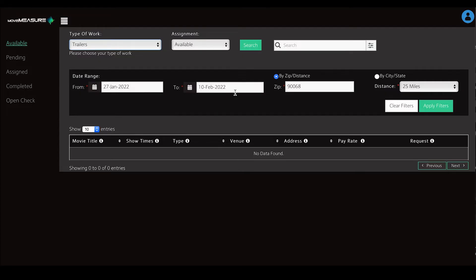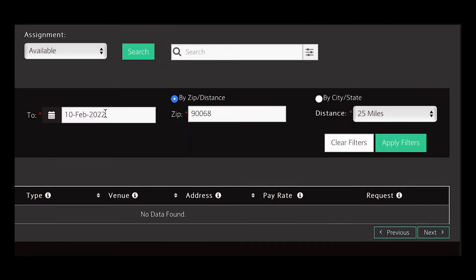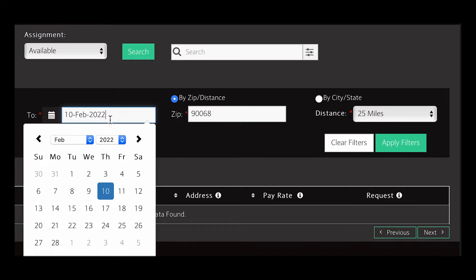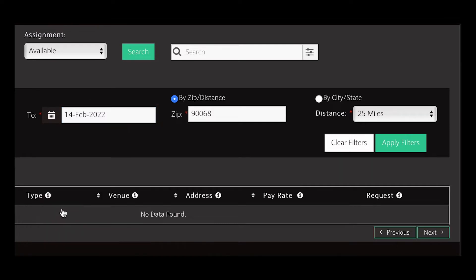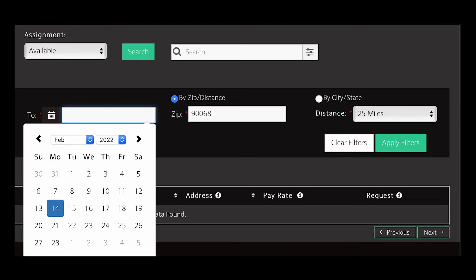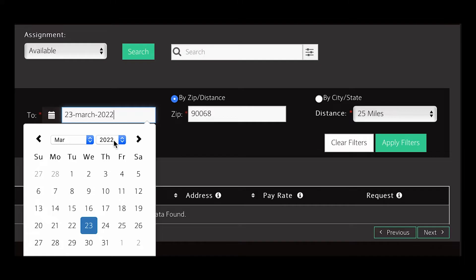The system also auto-loads a three-week date range. You can change this date range by clicking into the dialog box and selecting the date you're looking for. You can also change the date by typing the day, the unabbreviated month, and the four-digit year.